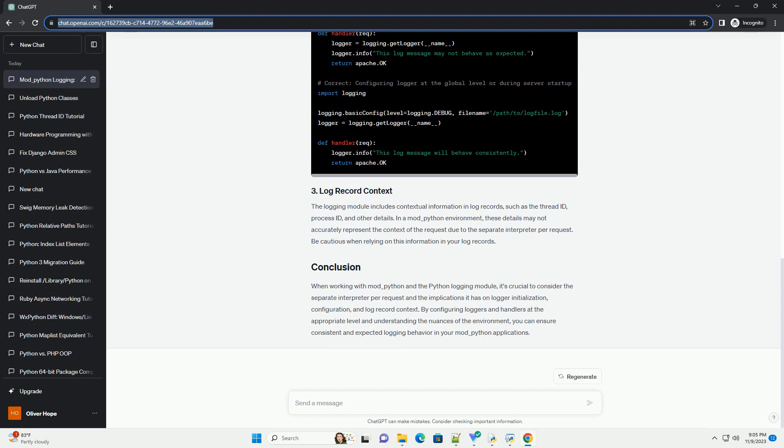In a mod_Python environment, the logging module may behave differently during the initialization phase. Since each request is handled by a separate interpreter, the logger might get initialized multiple times. To avoid this, it's recommended to initialize the logger in the main Apache configuration or during the server startup phase.